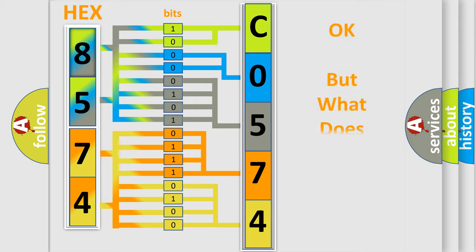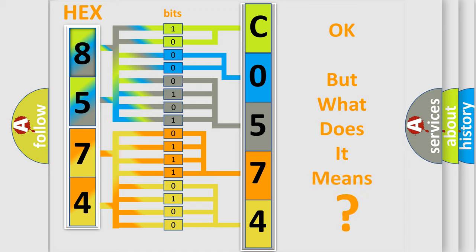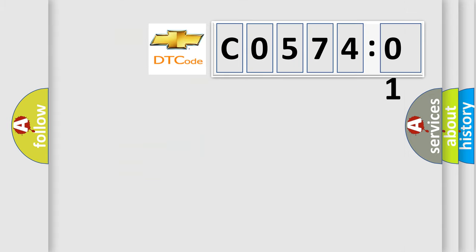We now know in what way the diagnostic tool translates the received information into a more comprehensible format. The number itself does not make sense to us if we cannot assign information about it to what it actually expresses. So, what does the diagnostic trouble code C057401 interpret specifically for Chevrolet car manufacturers?